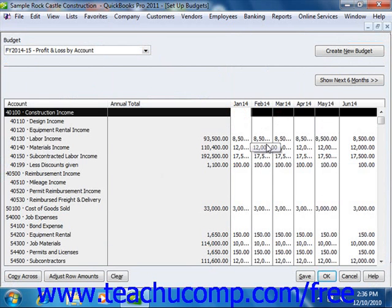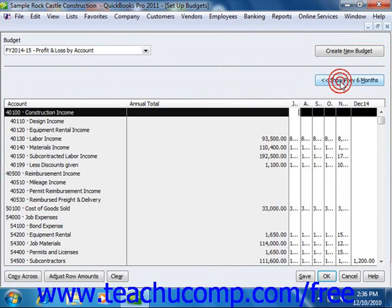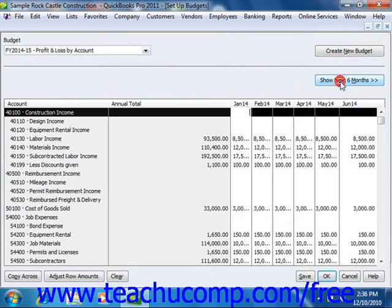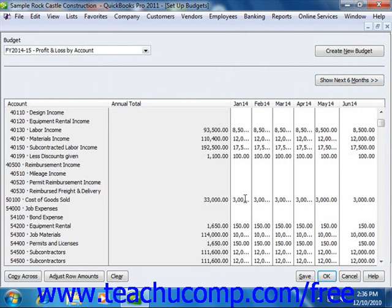At that point, you can simply place the amounts that you want to spend for each account into the months that are shown. Note that you can click the Show Next 6 Months and Show Previous 6 Months button to toggle which months are shown within the budget. You can also enter a Standard Amount and click the Copy Across button to copy the same amount across the different months.